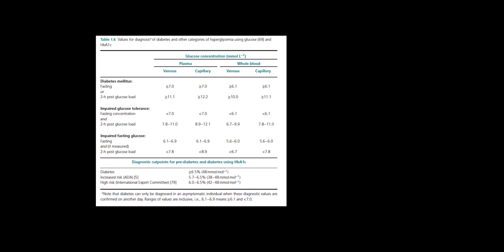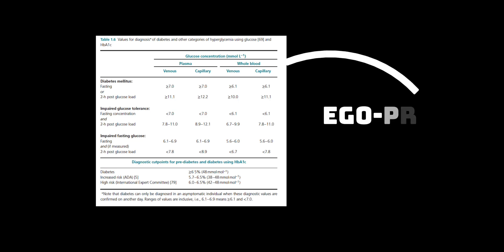When a new case, such as a specific diabetes report, is input into the system, EGO Prompt doesn't simply dump all the information into a single model for processing. Instead, it uses a two-stage workflow.